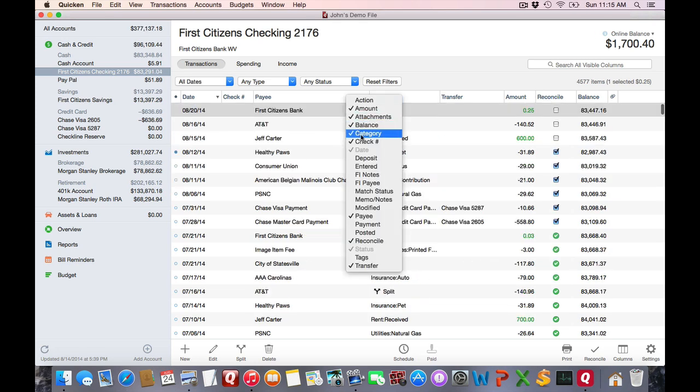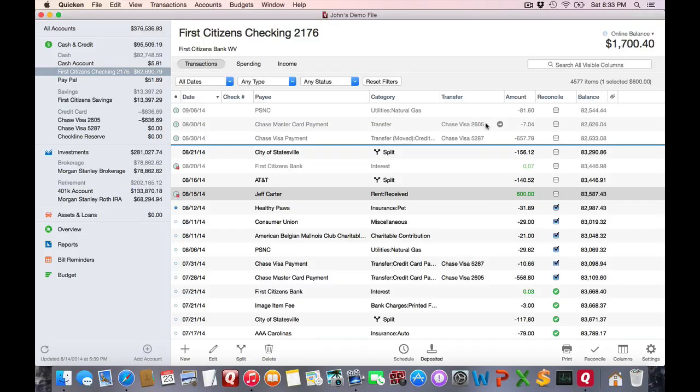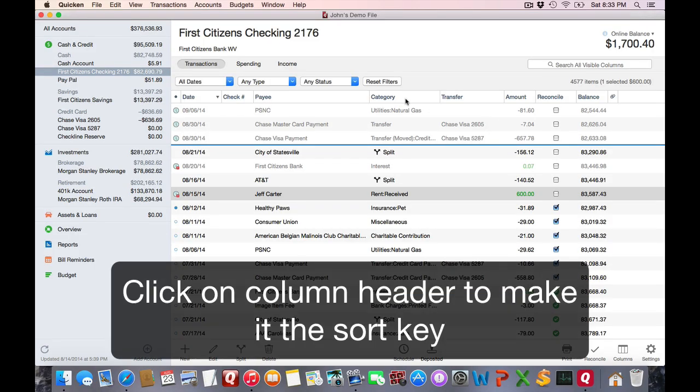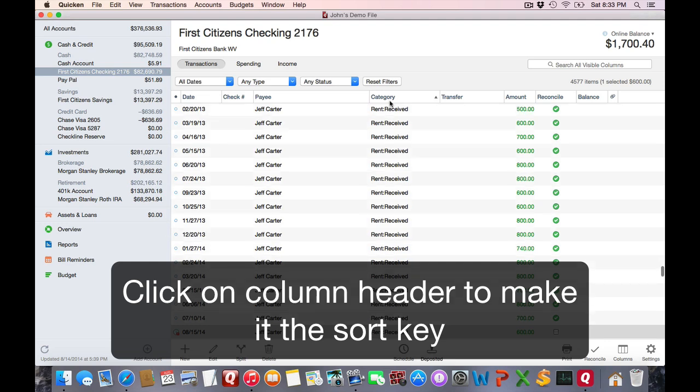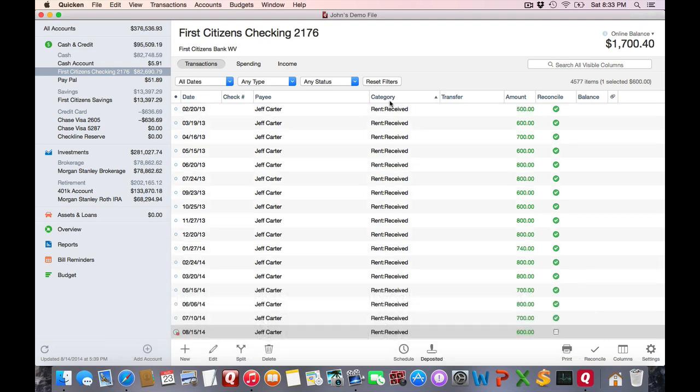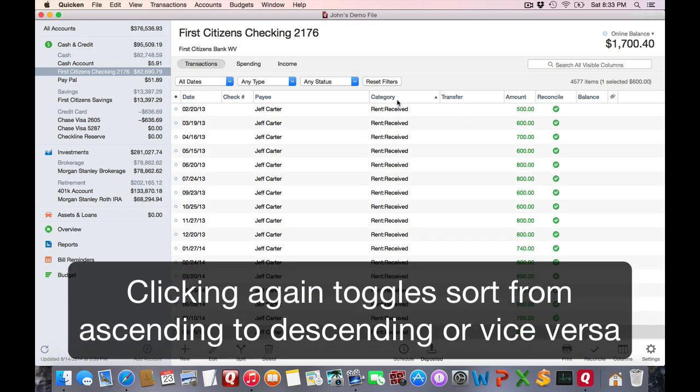Some of the columns in this list show up as a light gray. That means that they always have to be displayed and that you cannot hide them. Moreover, some of these fields are data provided by your bank and you cannot actually change the values in those fields. One thing to note is that you can click on any column header to make that the sort key.